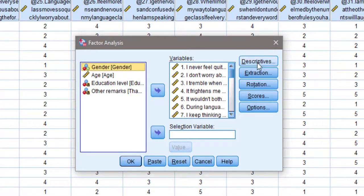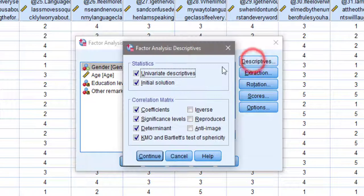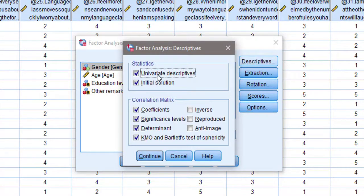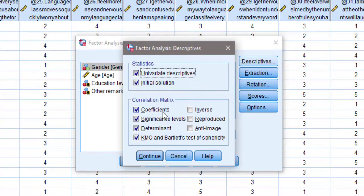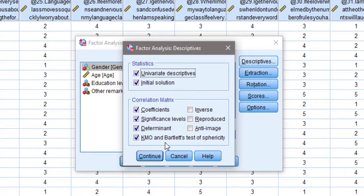Once I move them, I go to Descriptives. I choose univariate descriptives, initial solution, coefficients, significance levels, determinant, KMO, and Bartlett test of sphericity, and click Continue.